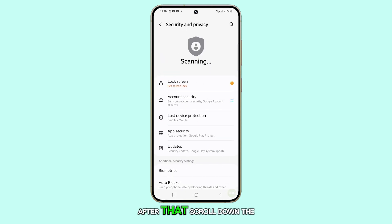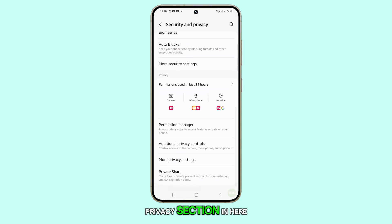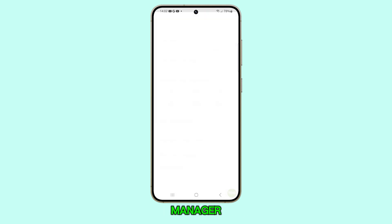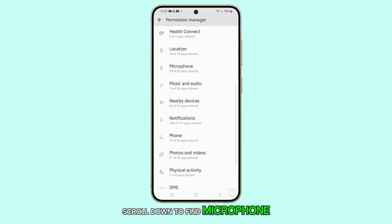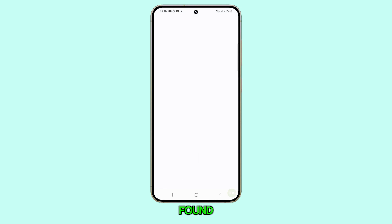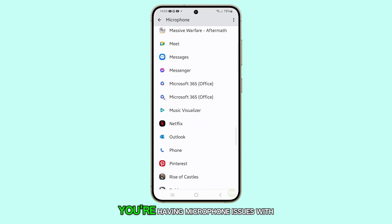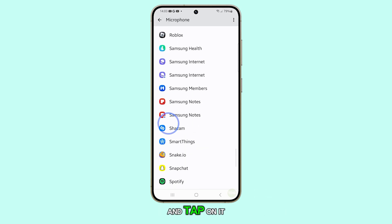After that, scroll down to the privacy section. In here, find and tap on Permission Manager. Scroll down to find Microphone among the options and tap on it once found.